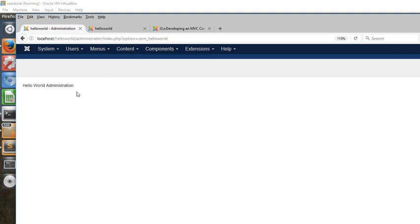And under the administrator section, if you go Components, Hello World, you get to the administrator helloworld.php. So that's it, that's the first step. We've got the extension successfully loaded onto Joomla. Thanks for listening.